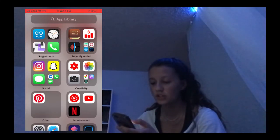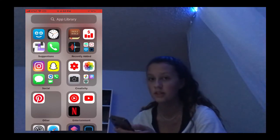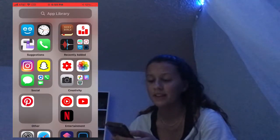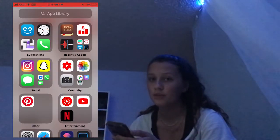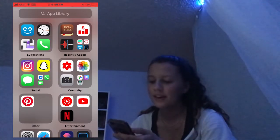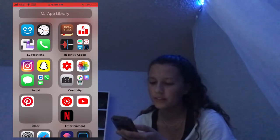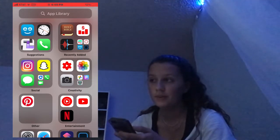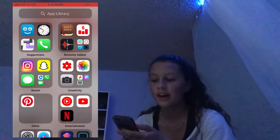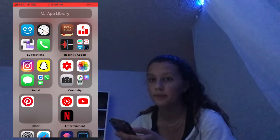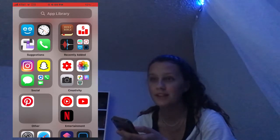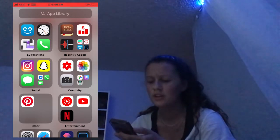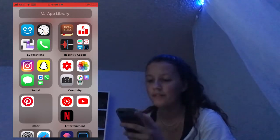First I have Suggestions, which is my LED lights. Next I have my Clock, which I use for waking up at 6 a.m. — I have a whole bunch of alarms.